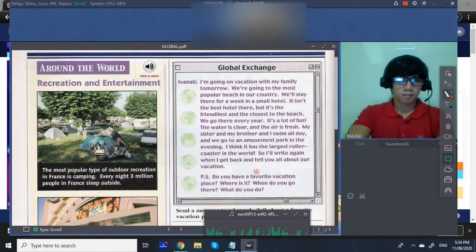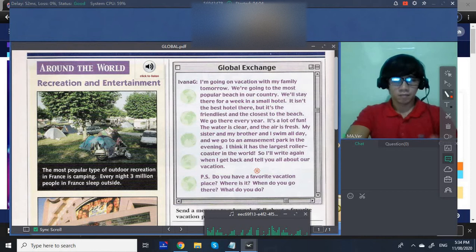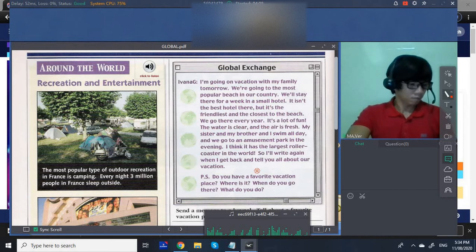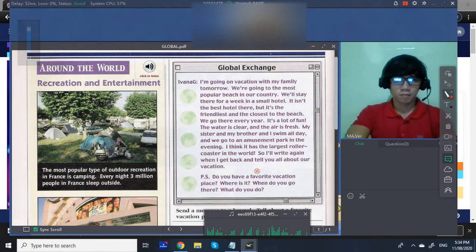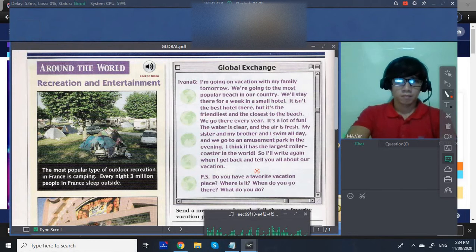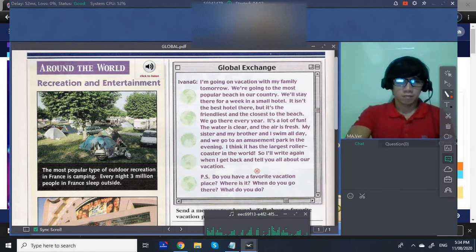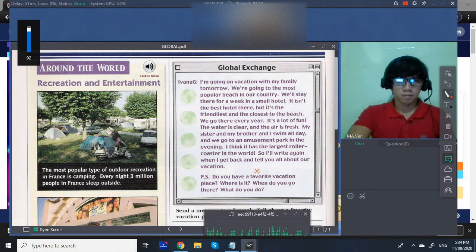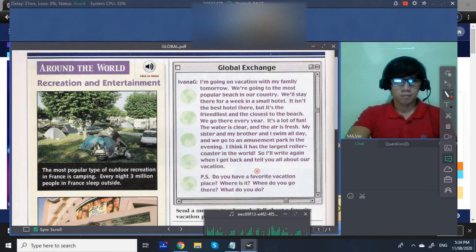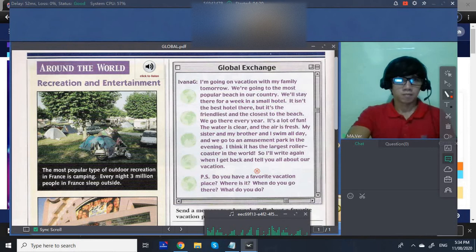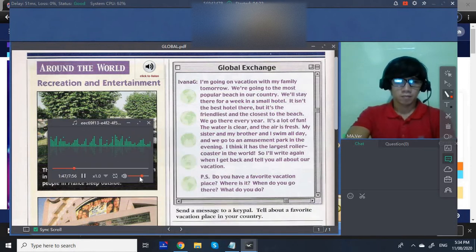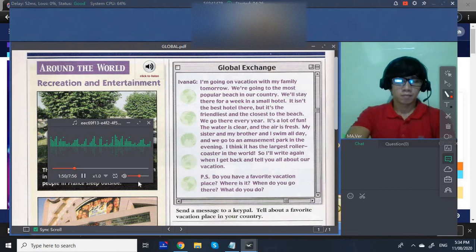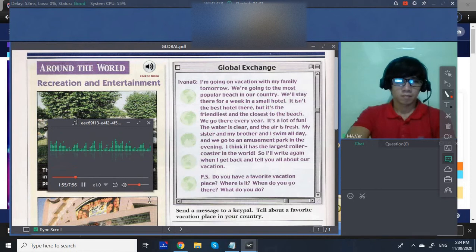Page 60. Global Exchange. I'm going on vacation with my family tomorrow. We're going to the most popular beach in our country. We'll stay there for a week in a small hotel.